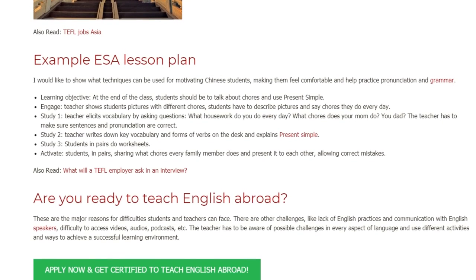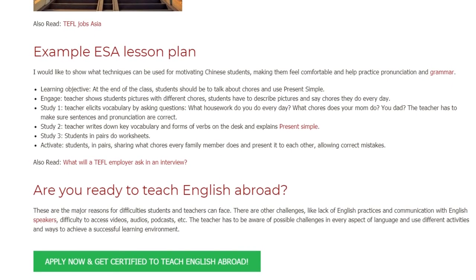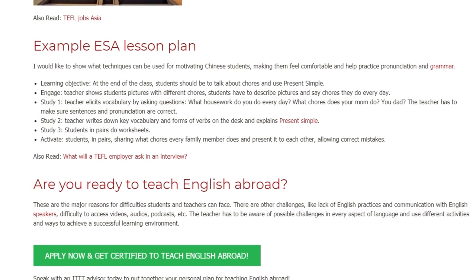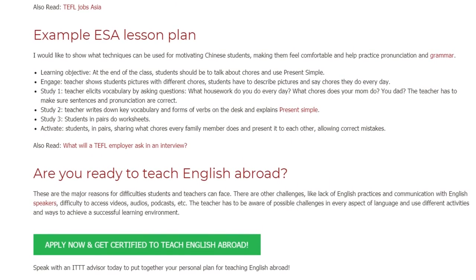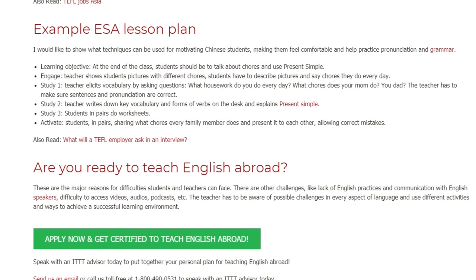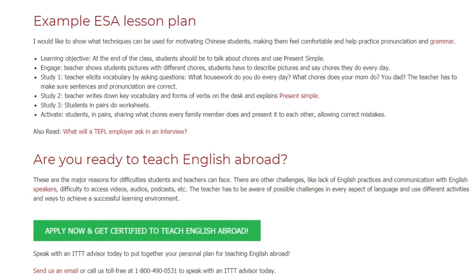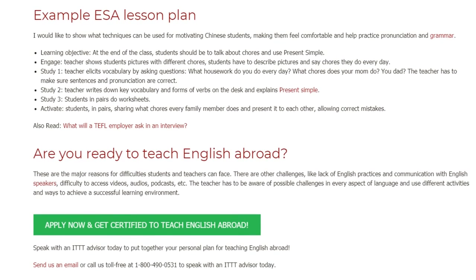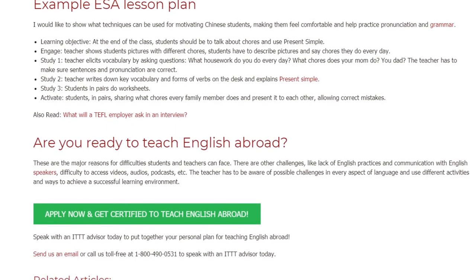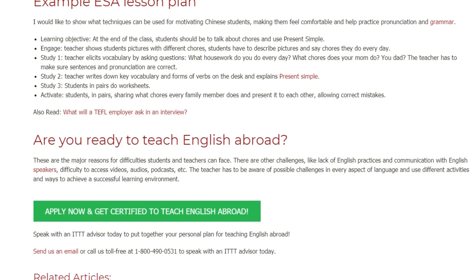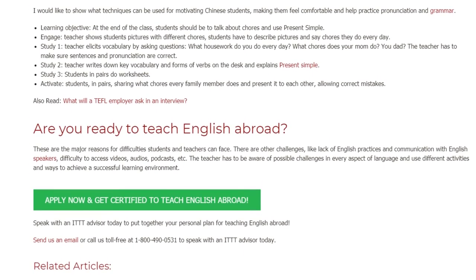These are the major reasons for difficulties students and teachers can face. There are other challenges, such as lack of English practice and communication with English speakers, and difficulty accessing videos, audios, and podcasts. The teacher has to be aware of possible challenges in every aspect of language and use different activities and approaches to achieve a successful learning environment.